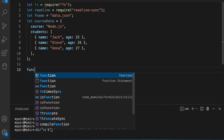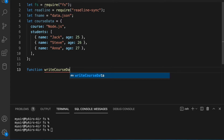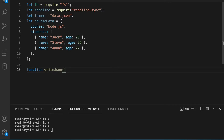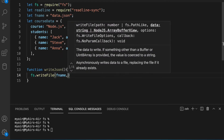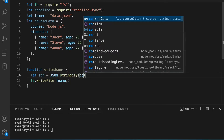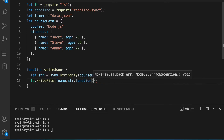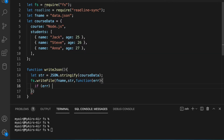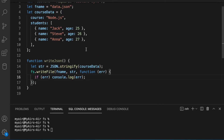The first thing we need to do is define a function — let's call it writeJSON. It will just write the JSON to the file name. So we call fs.writeFile with the filename and the data. We do: let str = JSON.stringify(courseData) — now we have it as a string. We write str, and in the callback, if there's an error we console.log it. So this will write the JSON onto the file data.json.